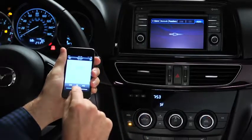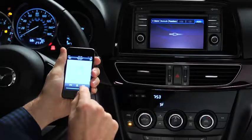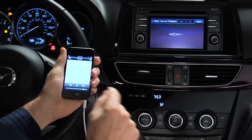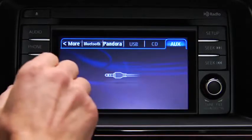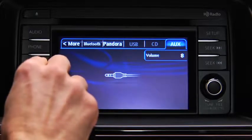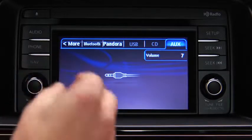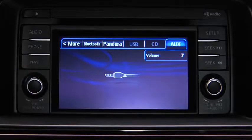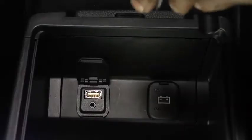Set the volume on the audio player to the highest point before distortion occurs, then use the vehicle audio system controls to adjust the volume.